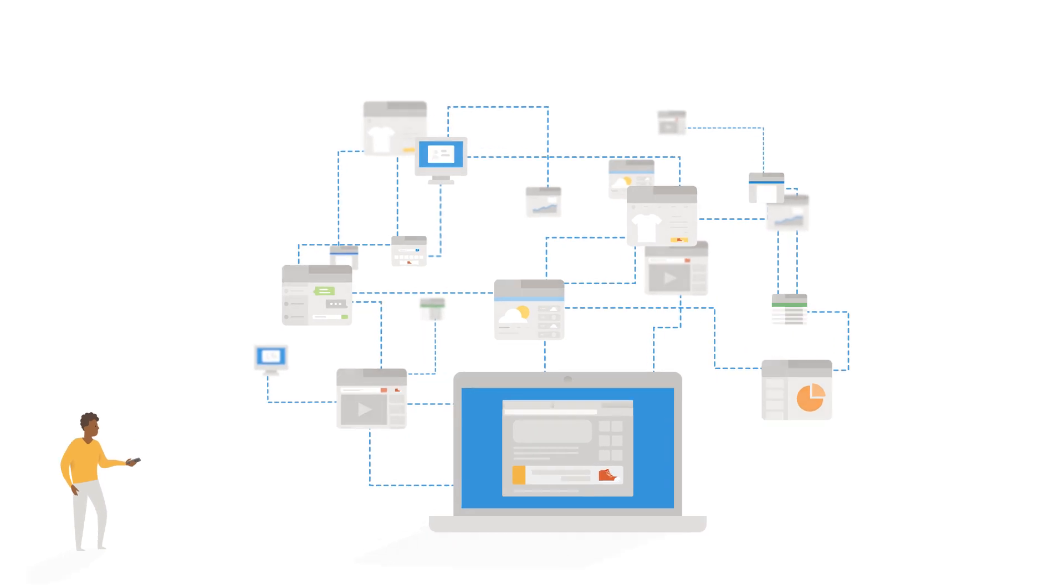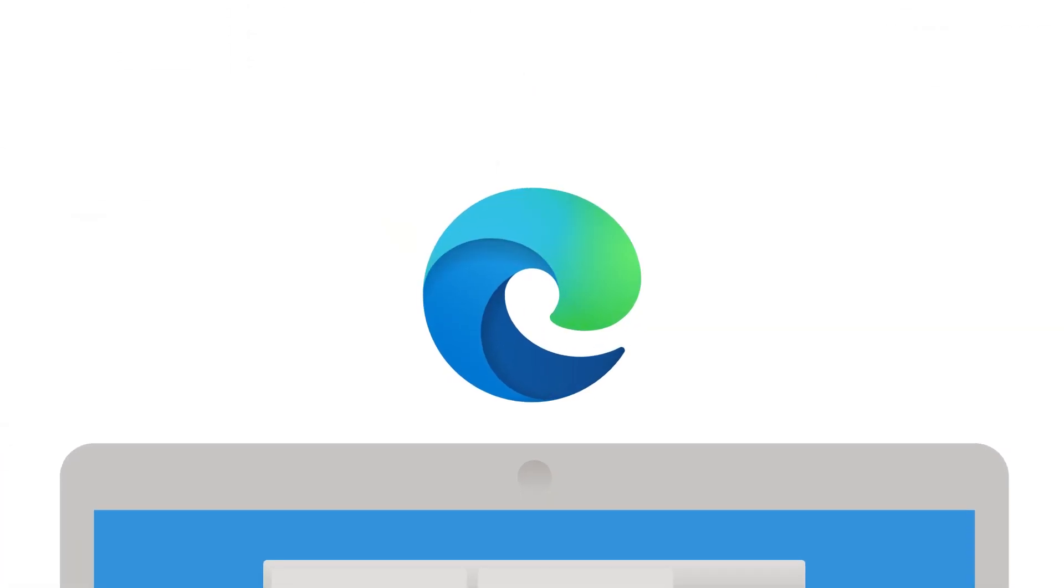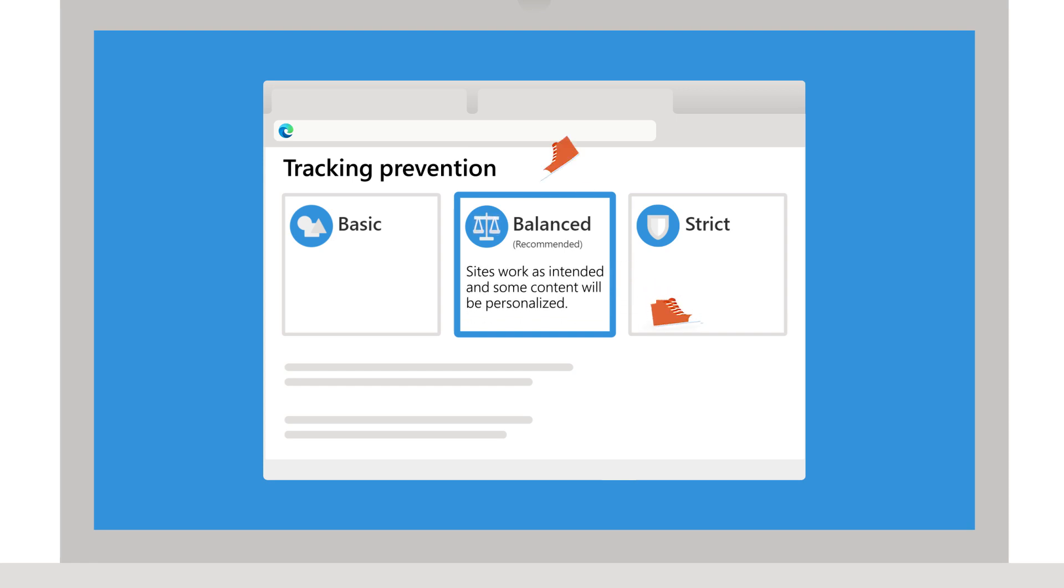The new Microsoft Edge protects you and gives you control of how much tracking you allow. By default, tracking prevention is set to balanced, and that's just right for most people. Sites will work how they're intended, and some content and ads will be personalized.